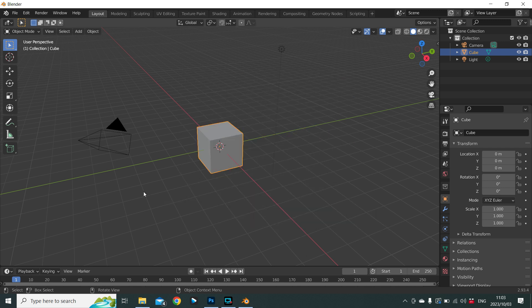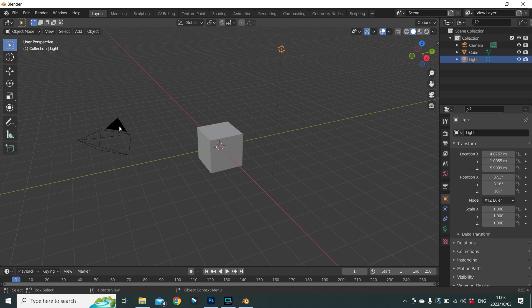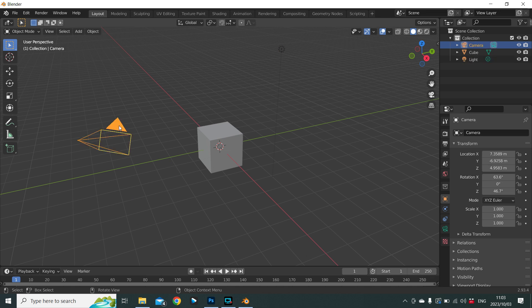This is our default scene. In the default scene we have a cube, we have some lighting, and we have a camera.